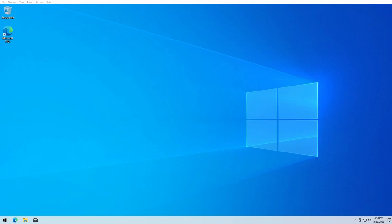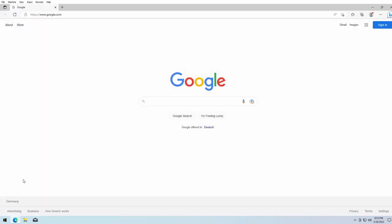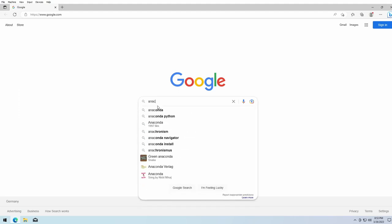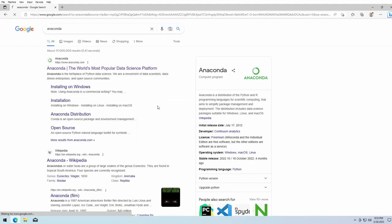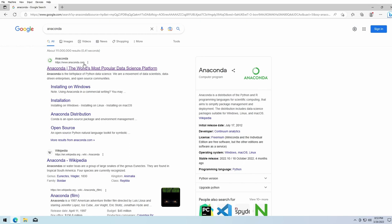But let's start. Start an internet browser of your choice and enter in the search machine the word 'anaconda'. Already the first result should link to anaconda.com. Alternatively, the link is also given in the video description. Here you can see anaconda.com, the world's most popular data science platform.